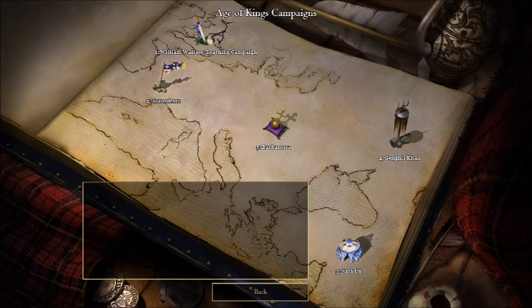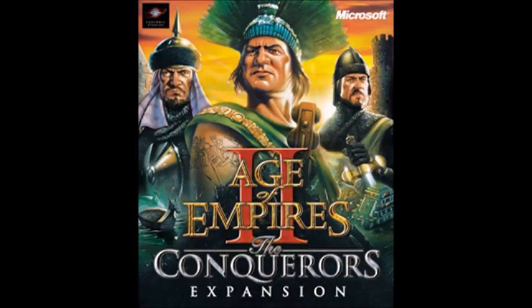It was a hit not only in the United States, but also in the United Kingdom, France, Germany, and Japan. And with this success came the need to bring the first expansion, called the Age of Conquerors.